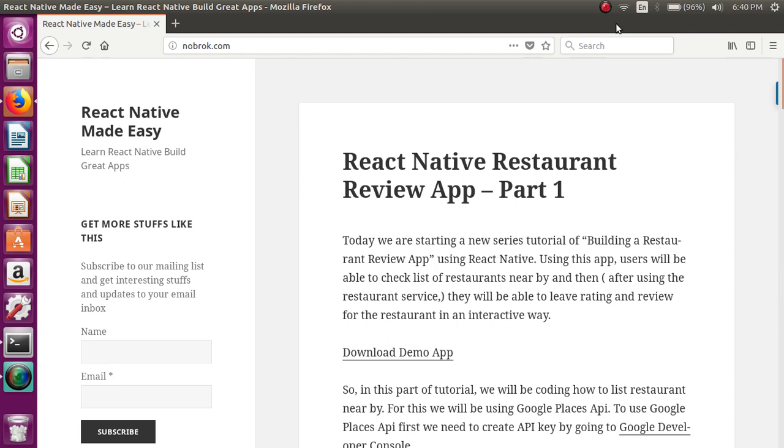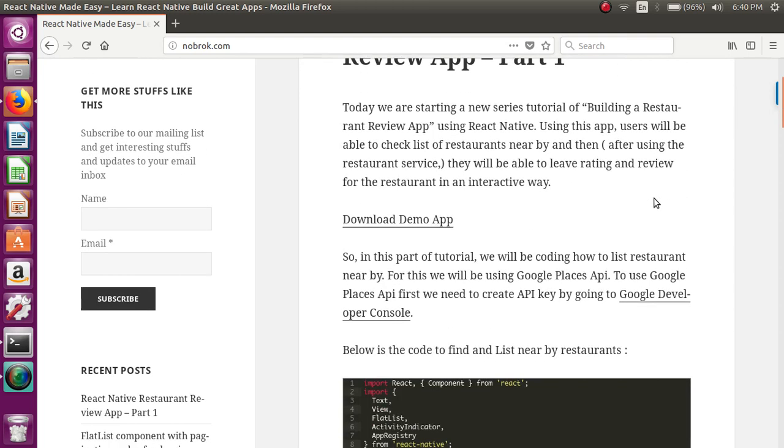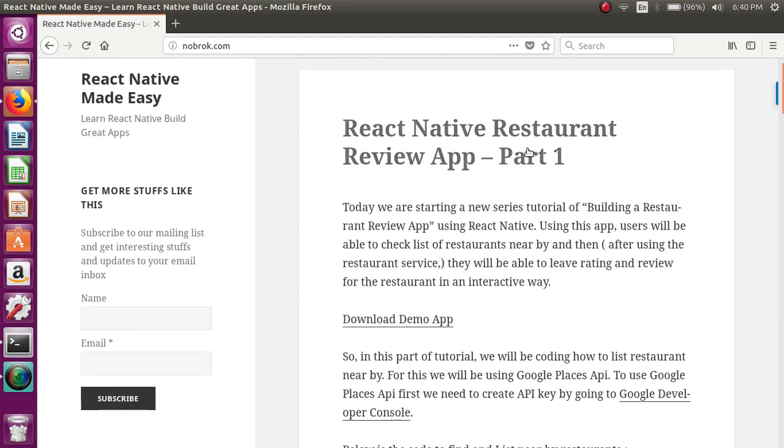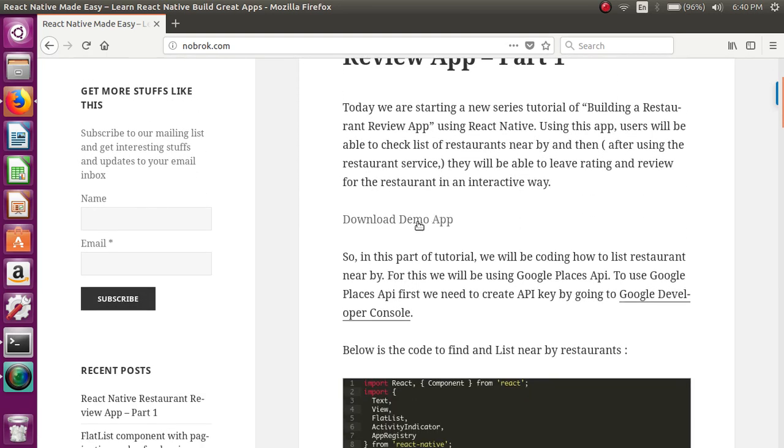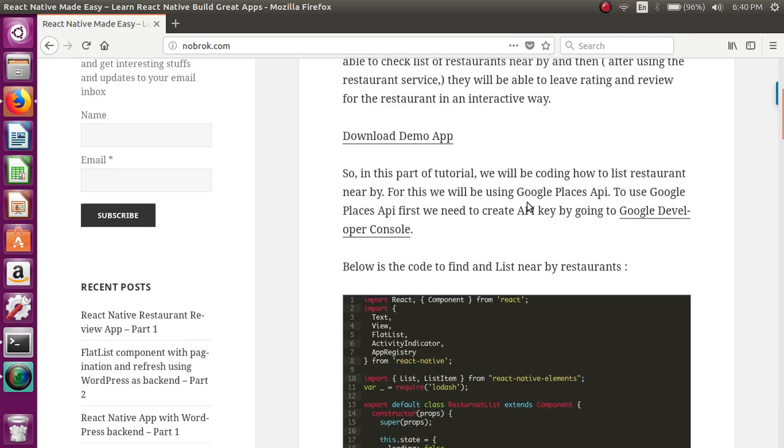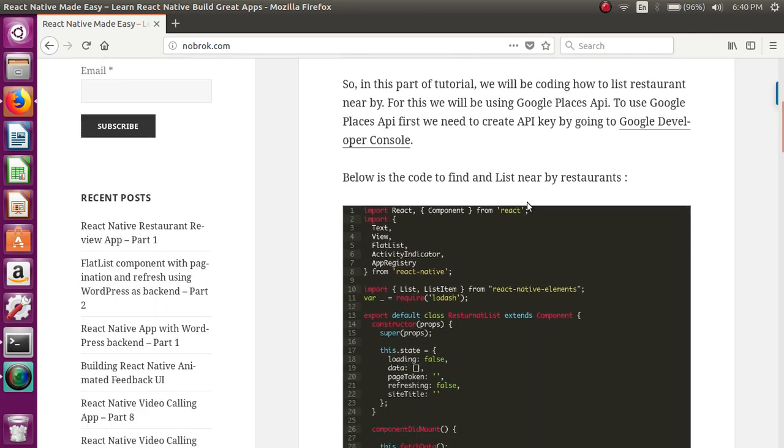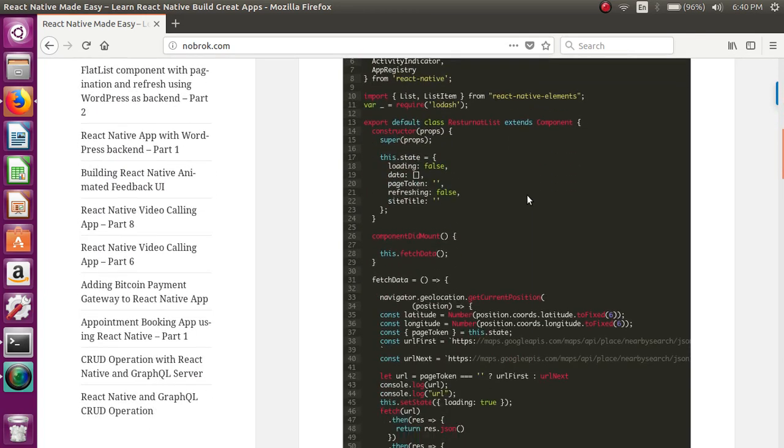If you want to check the final result of this tutorial, that is the final result of this first part, you can download the demo APK and check it. So let's check out the code.